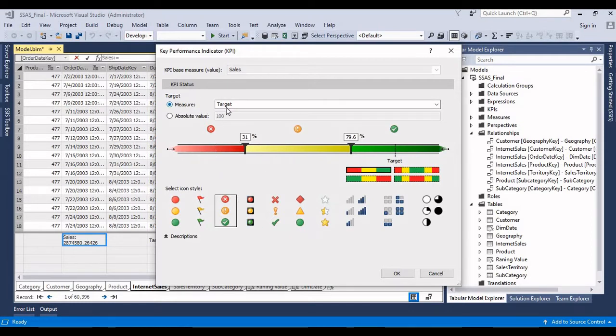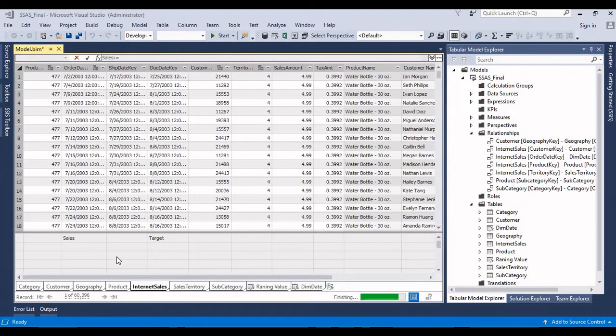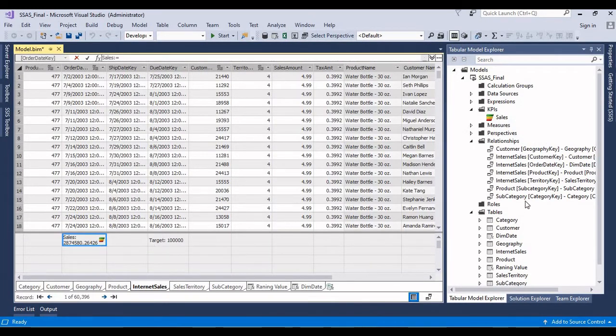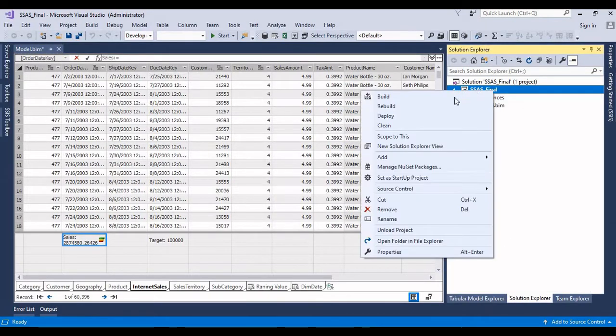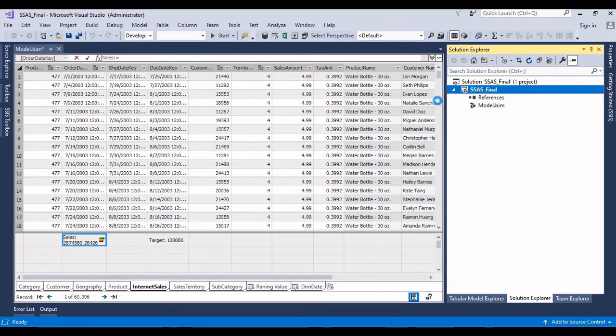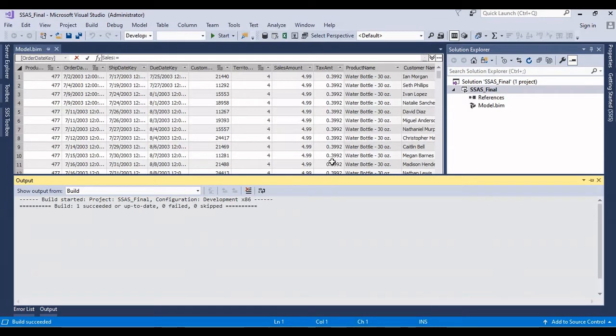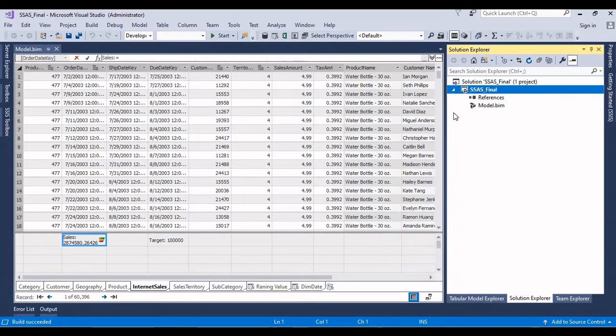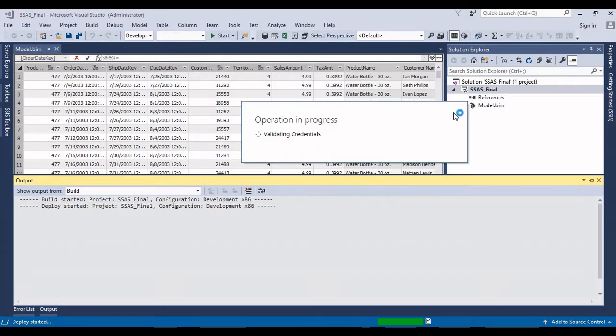Let me click okay. So now I have created that KPI. First I need to build this. Let me build it. Okay, solution has been built successfully. And I'll try to deploy the solution into SQL Server Analysis Services.